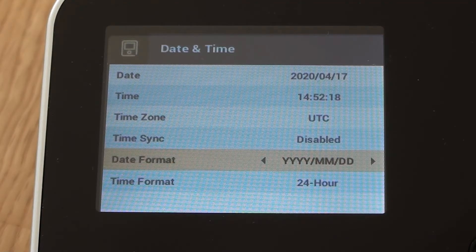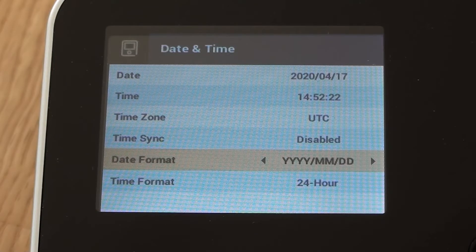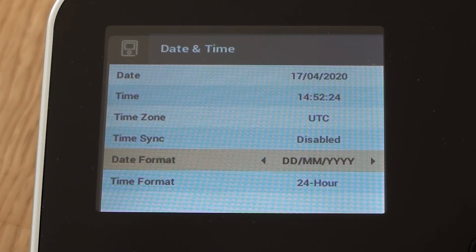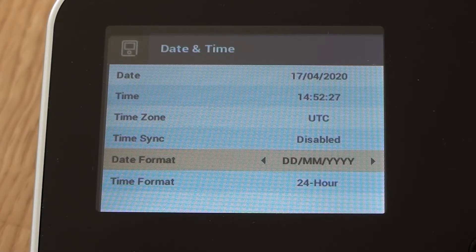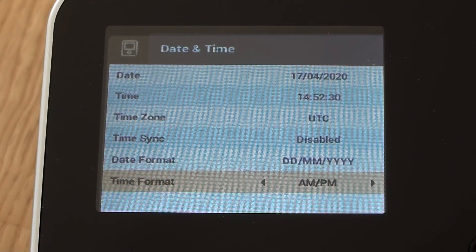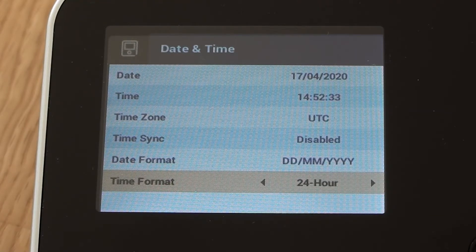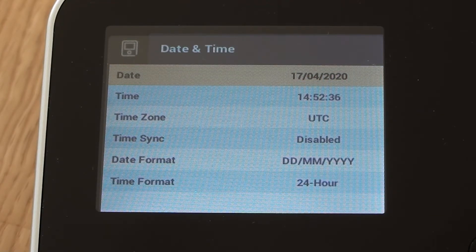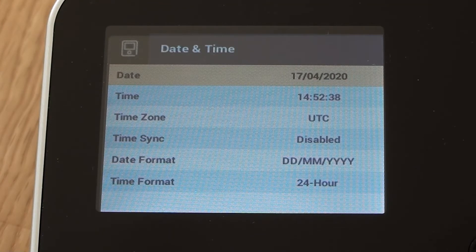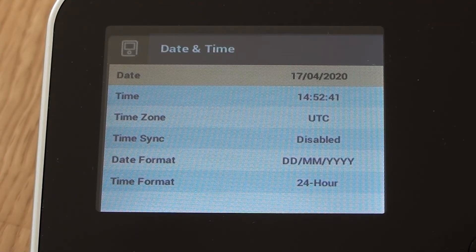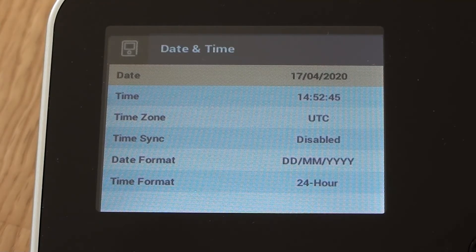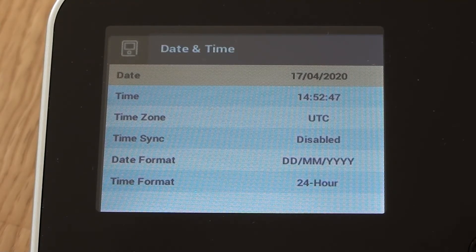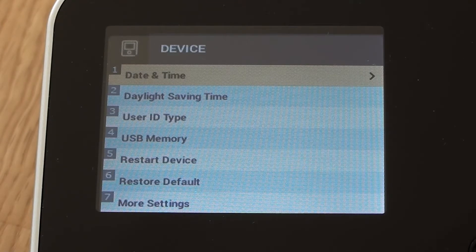And then we can have the option of changing the date format. So I could change that to be UK date format if we wanted to. We can change it from being 24 hour clock to 12 hour clock. I'll leave it as 24 hour. And if we actually wanted to change the date itself or the time, now that we've got time sync disabled, we can actually do that if we needed to. So we'll just have a look at changing the date on there.